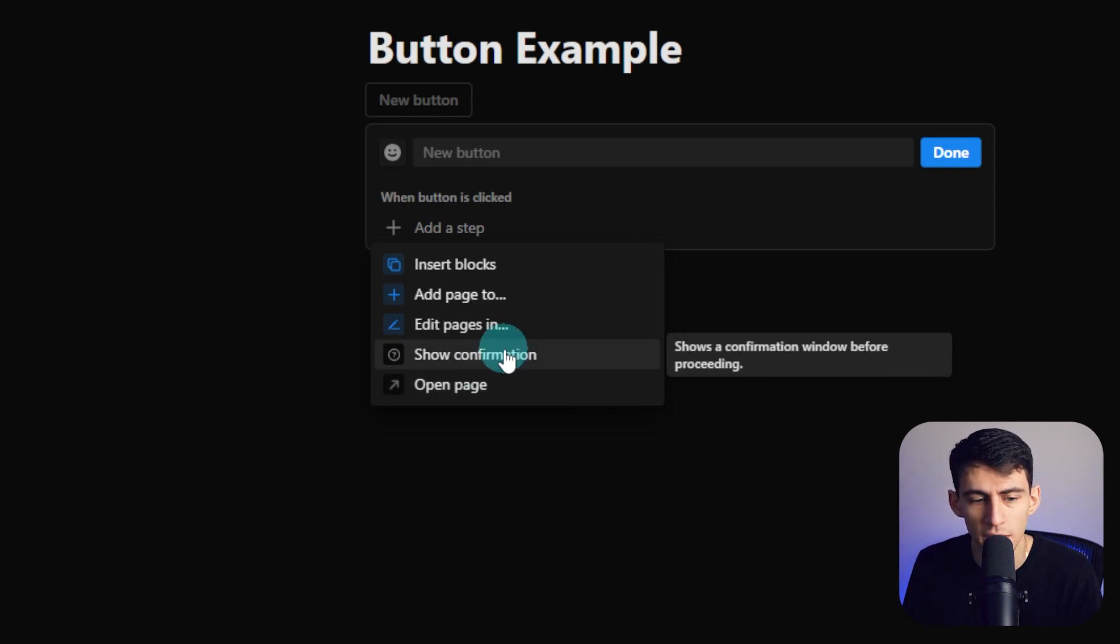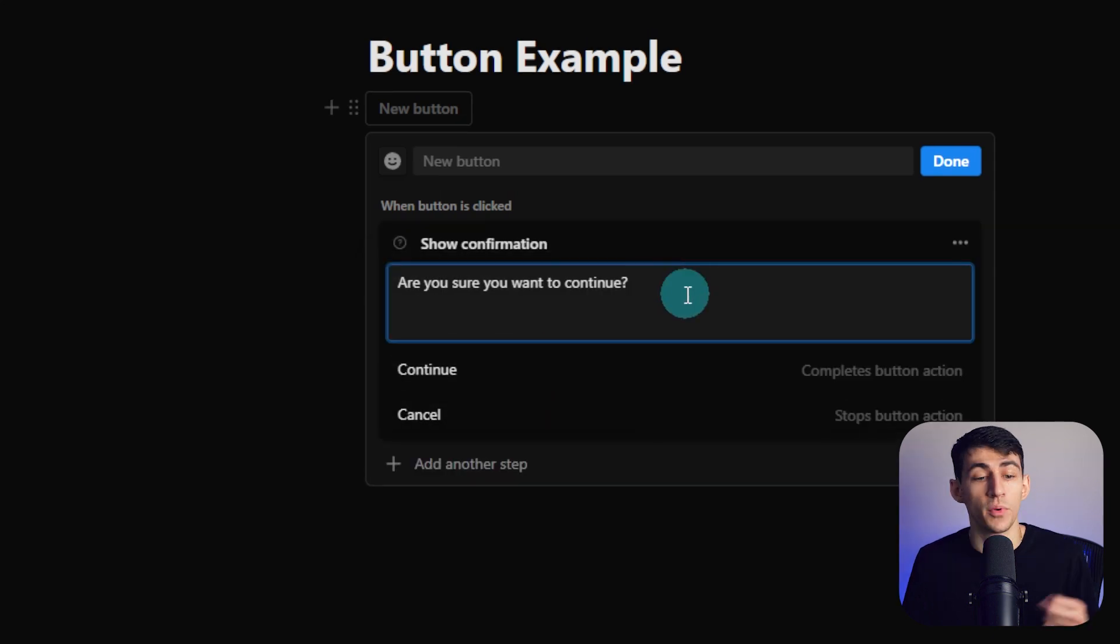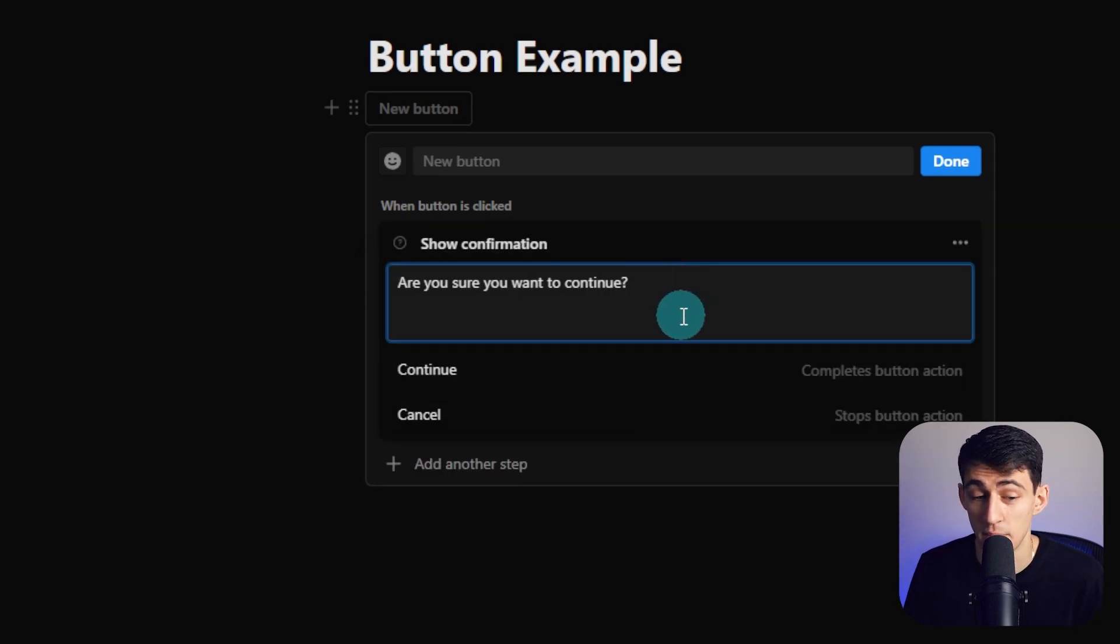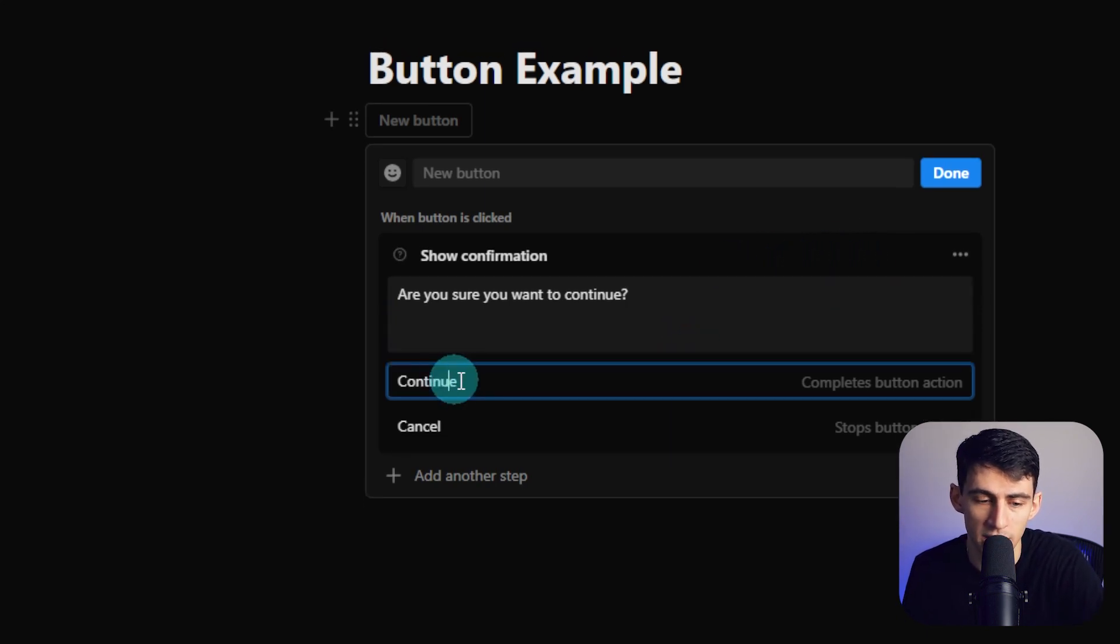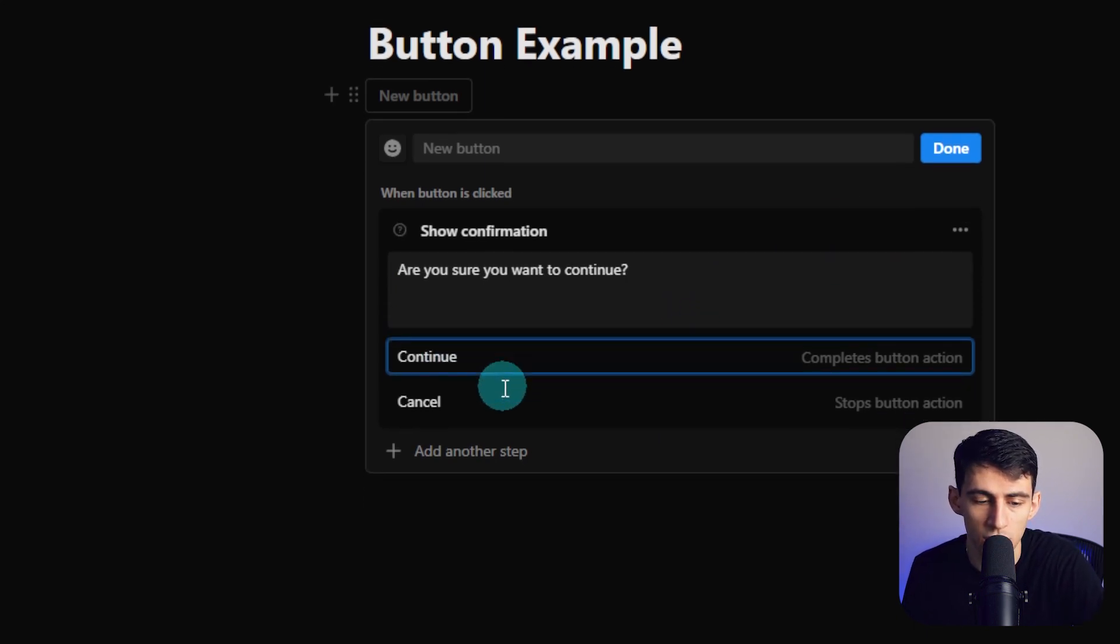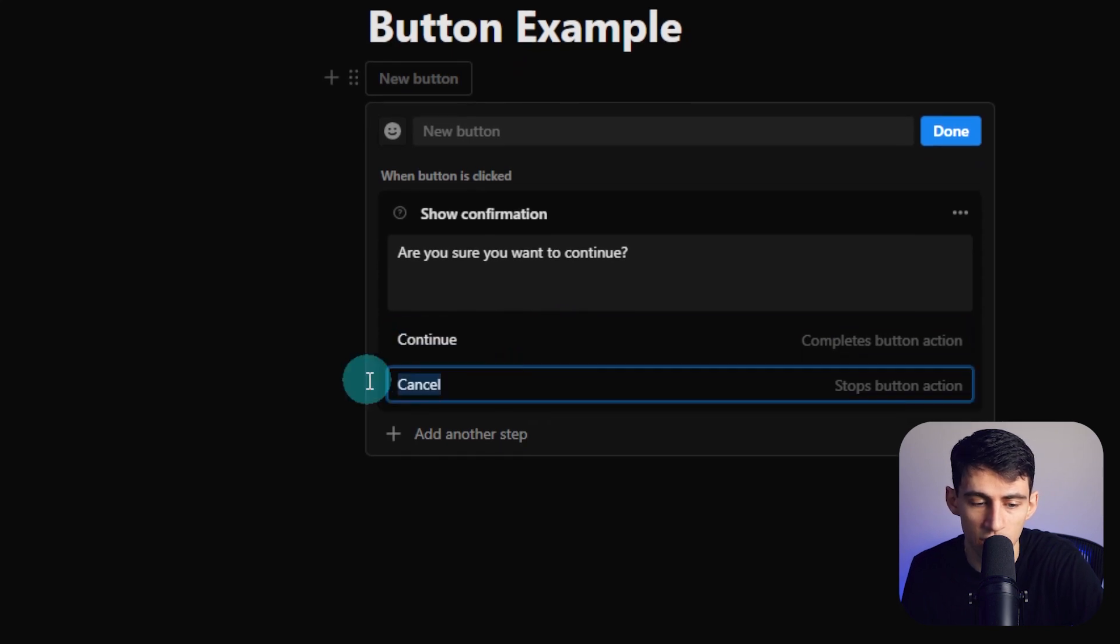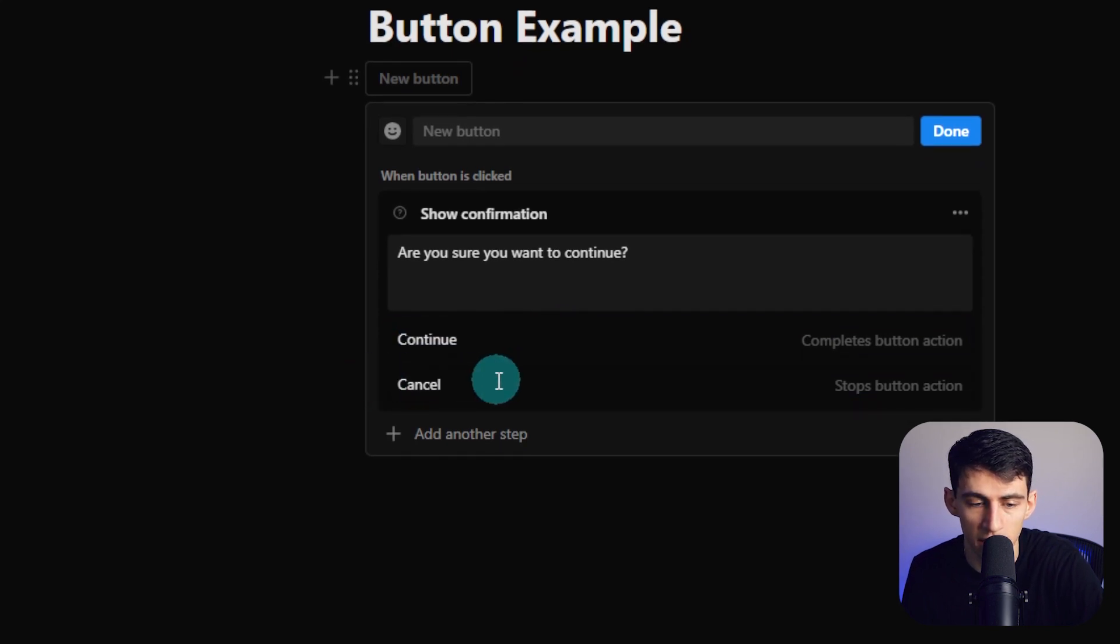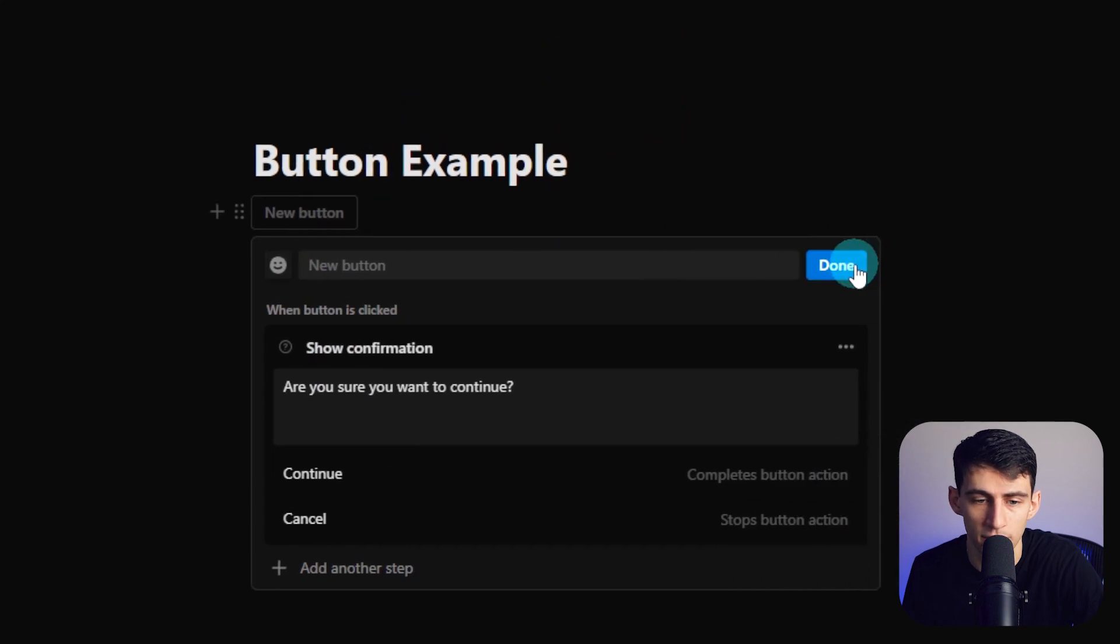Then we see right here, there's also this show confirmation window before proceeding. And what this does is it makes you confirm that you actually want to press the button and have the button do what you asked of it. You can change it to continue. You can change this text continue to something else and you can change cancel to something else. So just basically adjusting the confirmation.